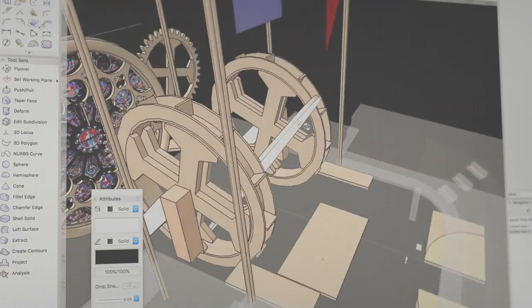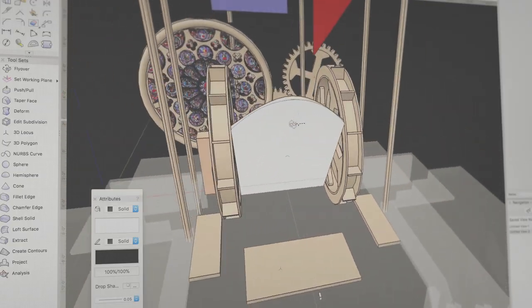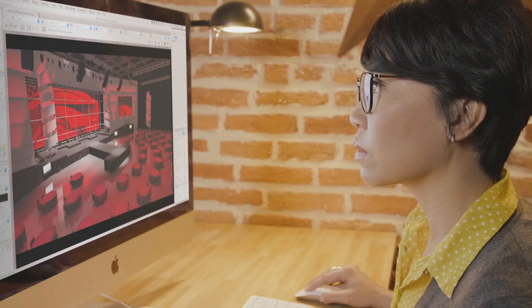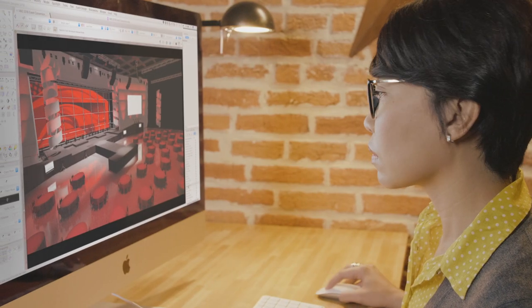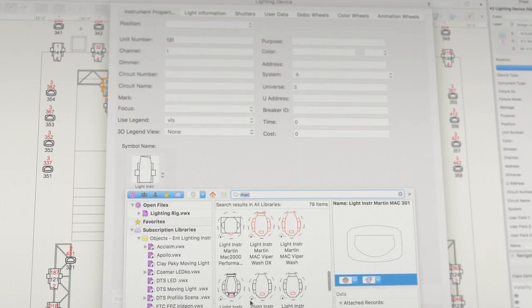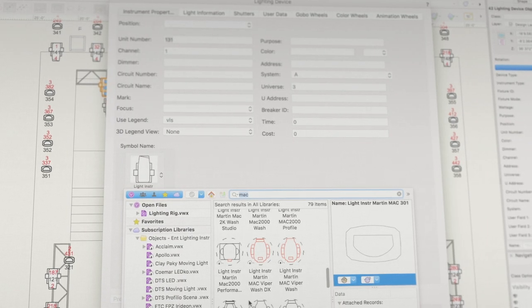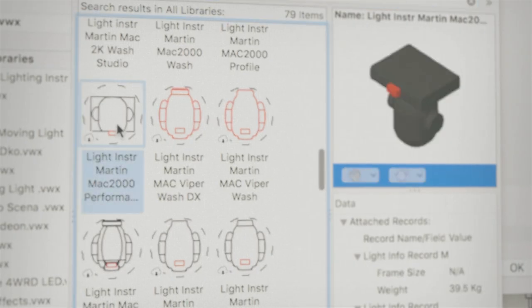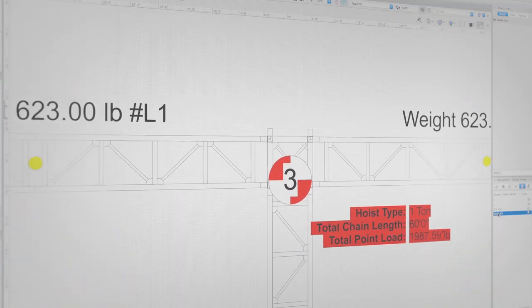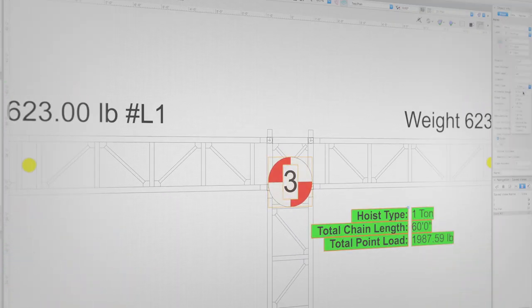Create breathtaking scenery. Impress audiences with spectacular lighting. Add accuracy to your projects with the manufacturer-specific libraries you need. And analyze rigging to ensure safety.